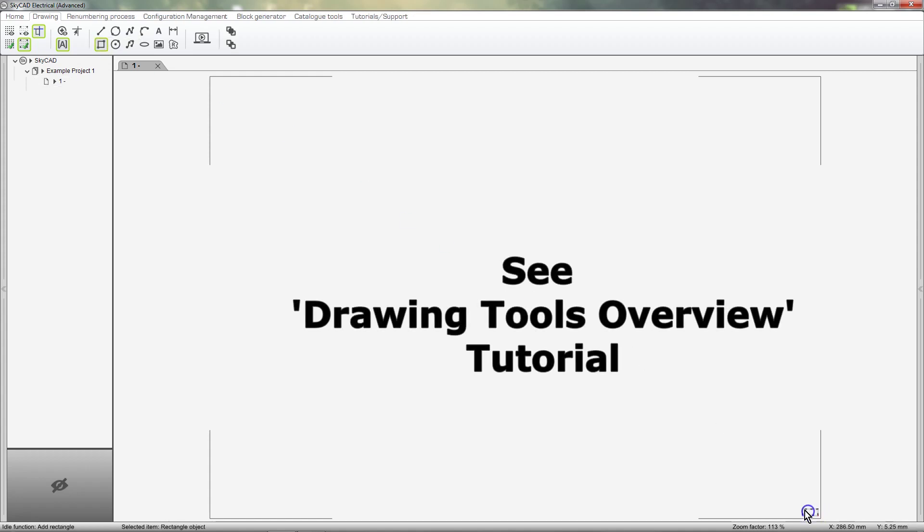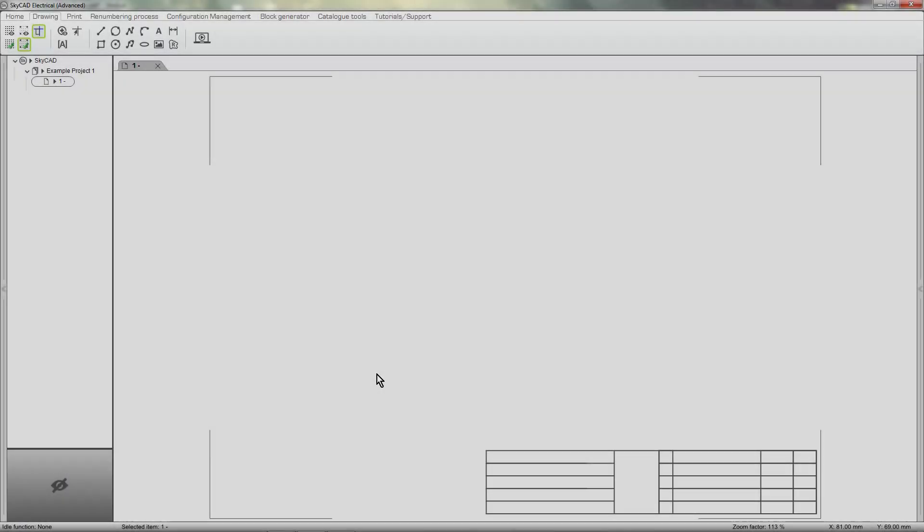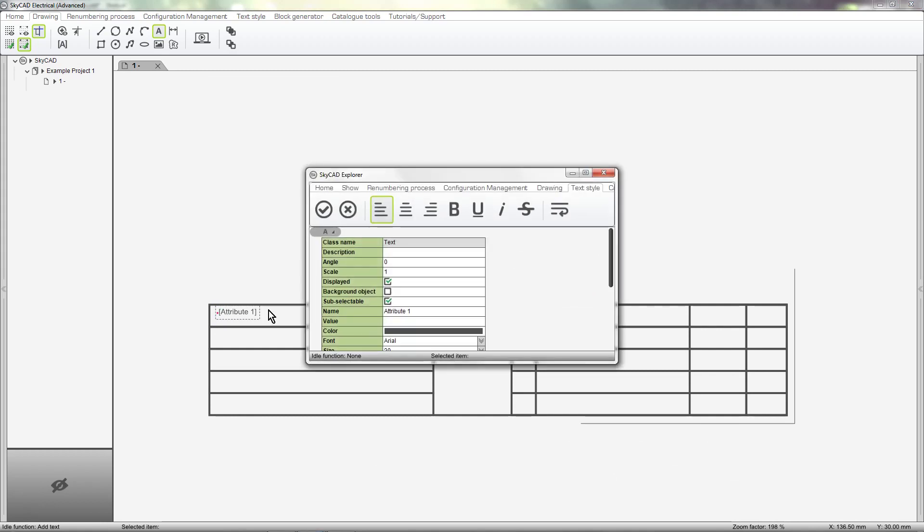Now I'll draw my title block using the drawing tools. For now, it doesn't matter where we draw it. Next, I'll add the standard text, such as project name, date, revision, etc. Later, I'll add title block attributes, the text that changes automatically when your project evolves.